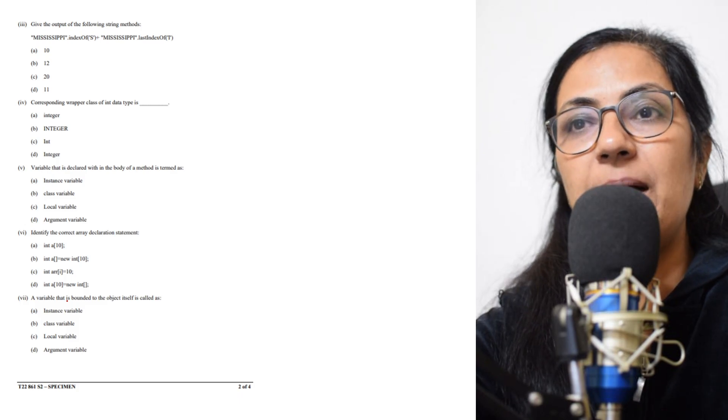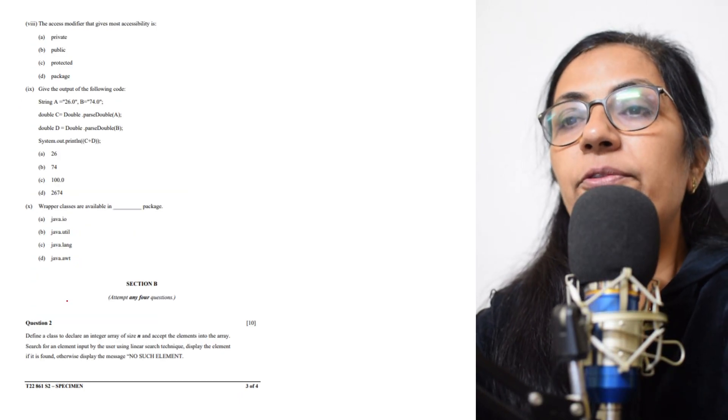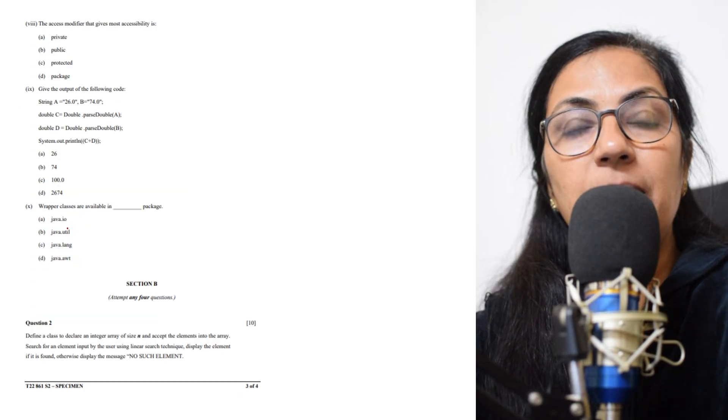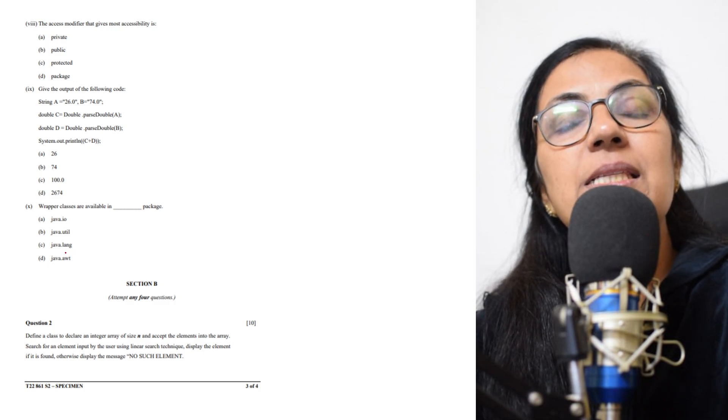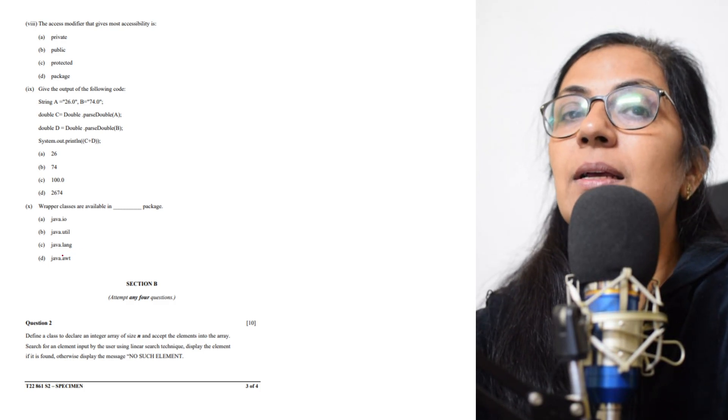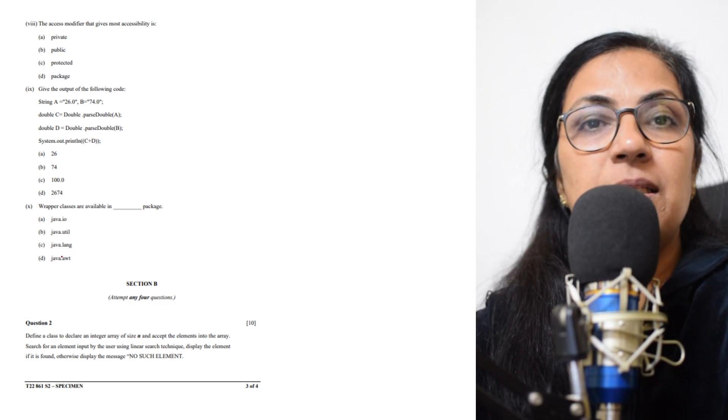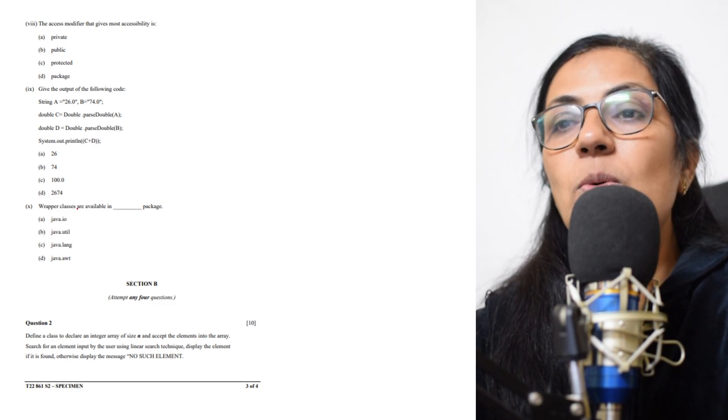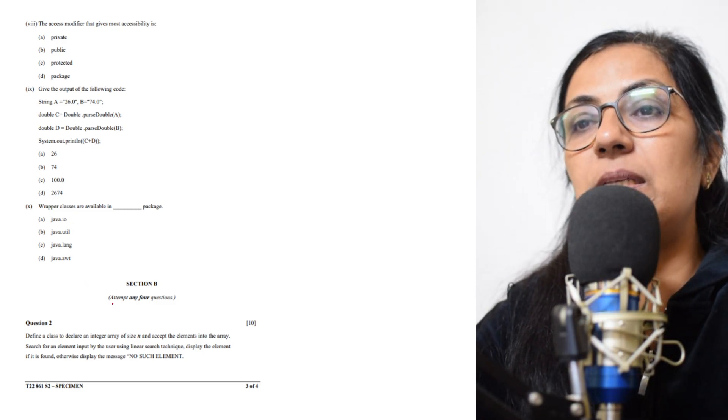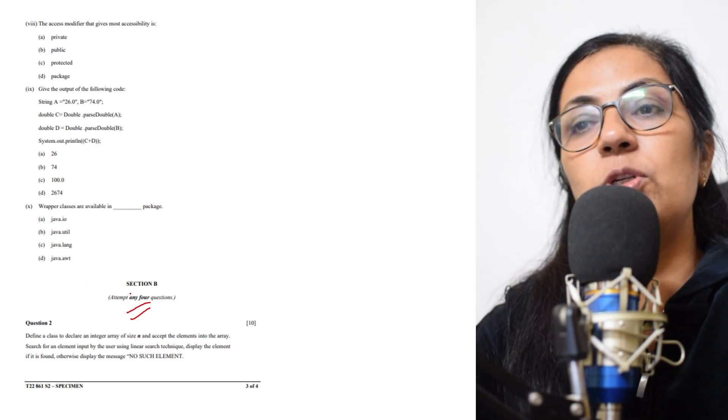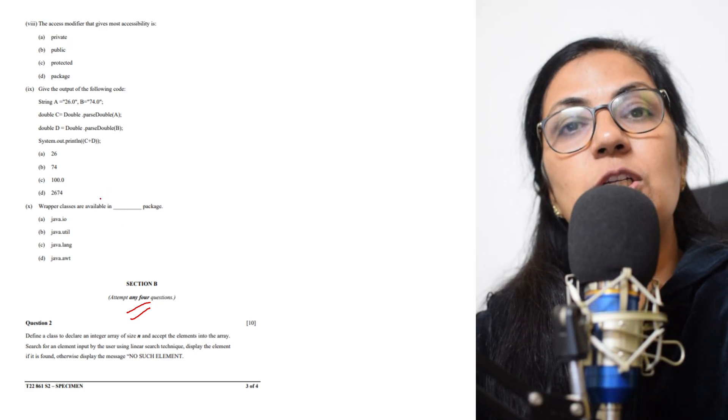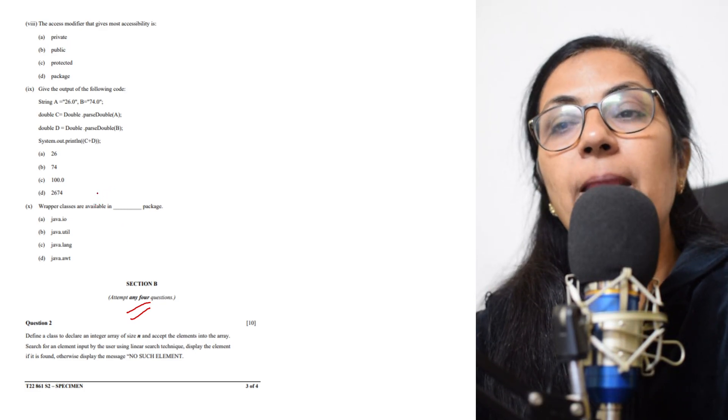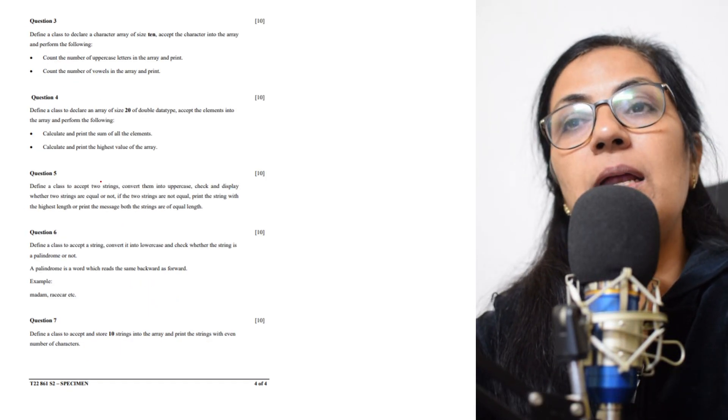are 10 parts in question number 1. When we go to Section B, Section B contains six questions of 10 marks each, and you have to attempt any four questions in Section B. These questions are